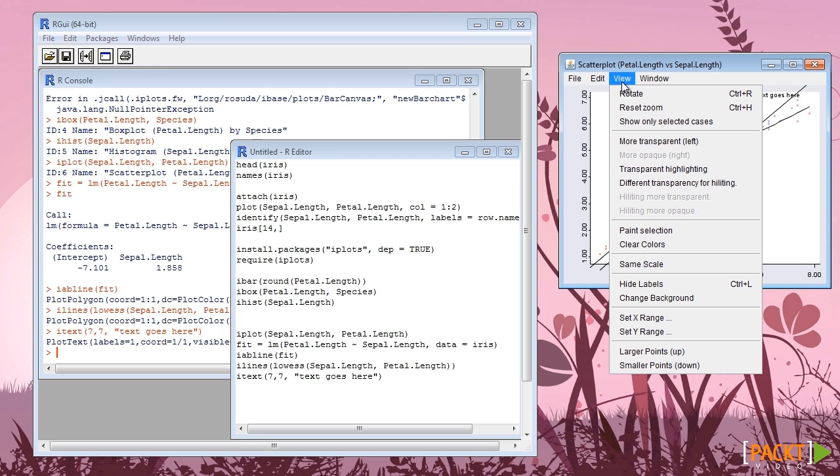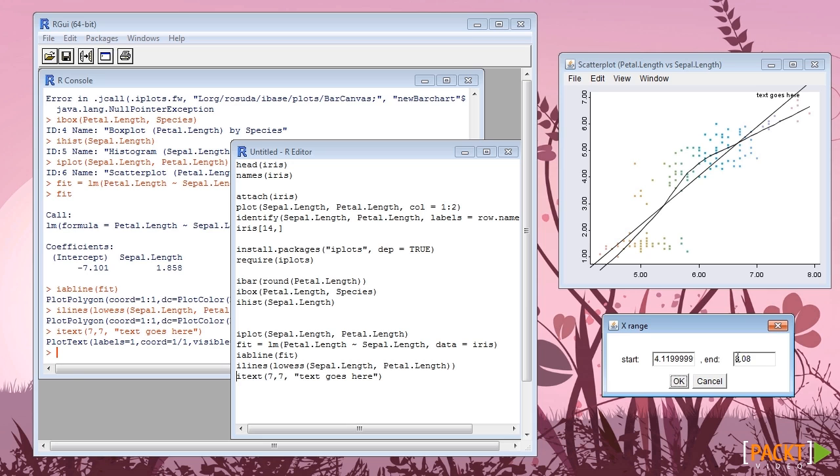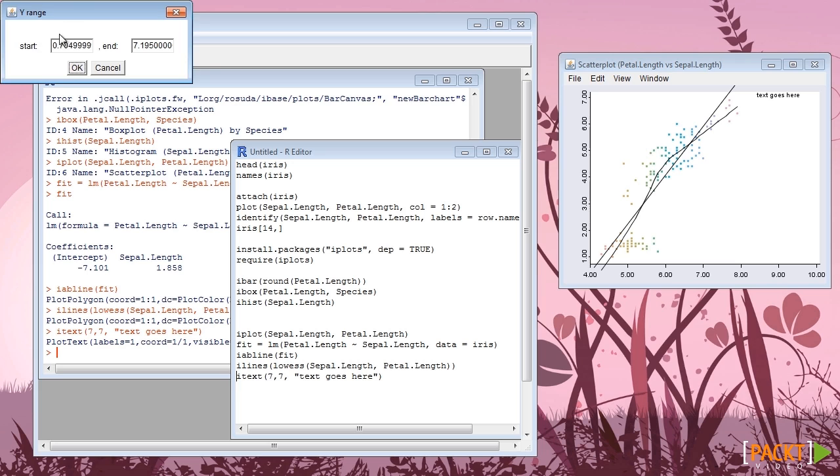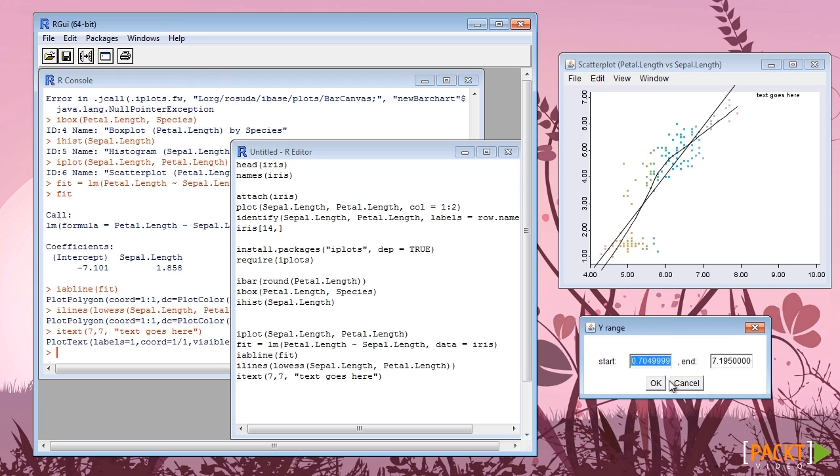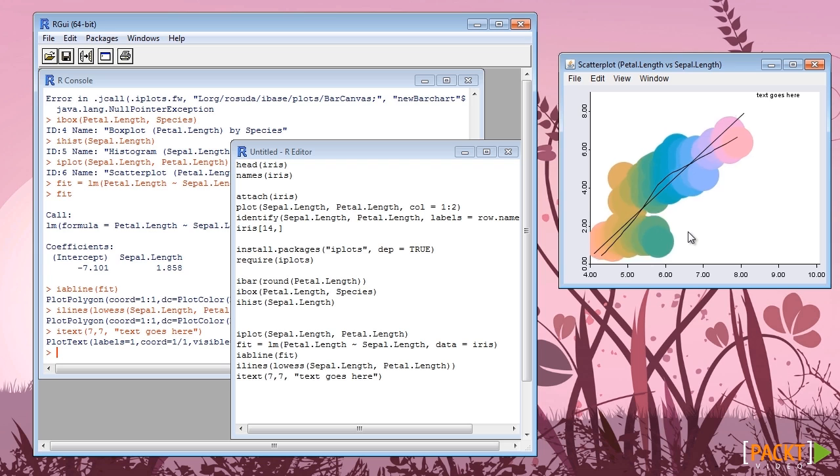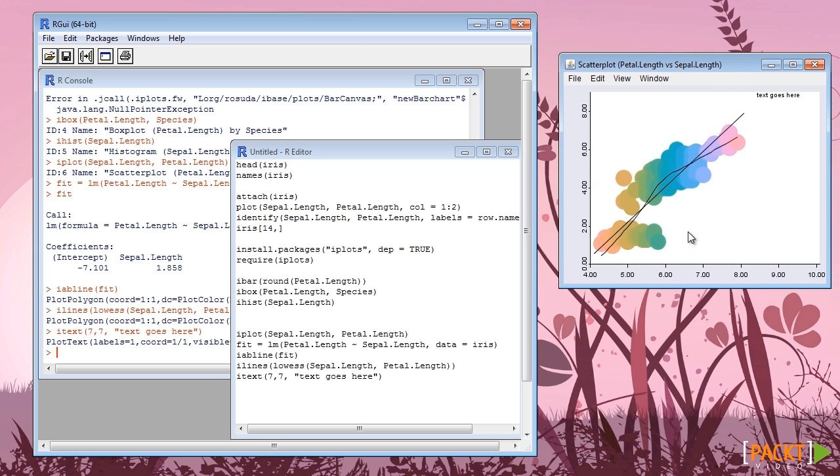Background axis range can be changed from the menu. Pressing up or down button in the keyboard, we can also control the size of the points in the plot.